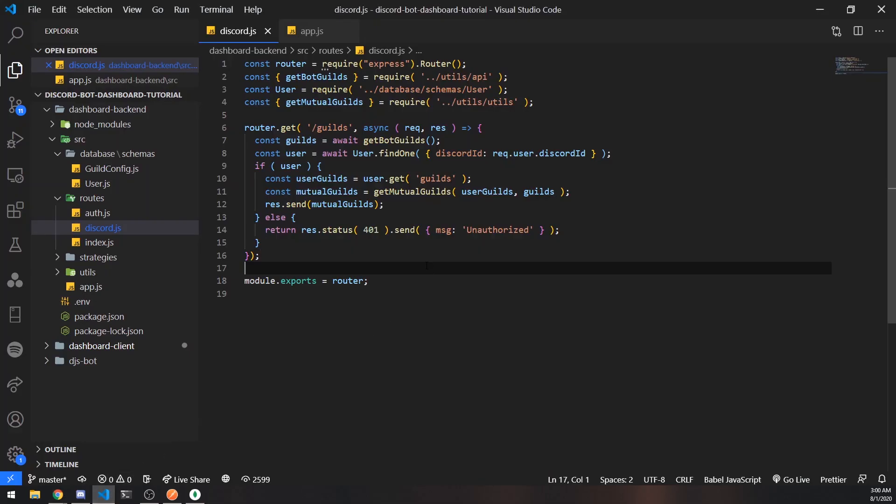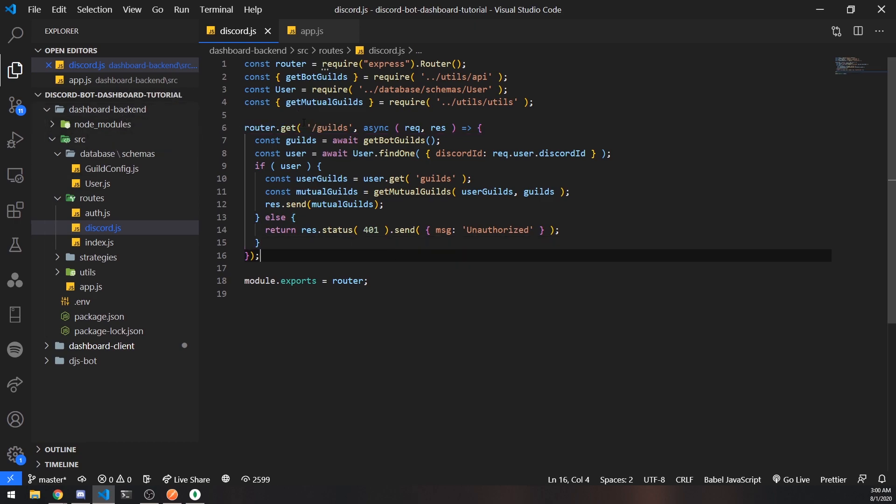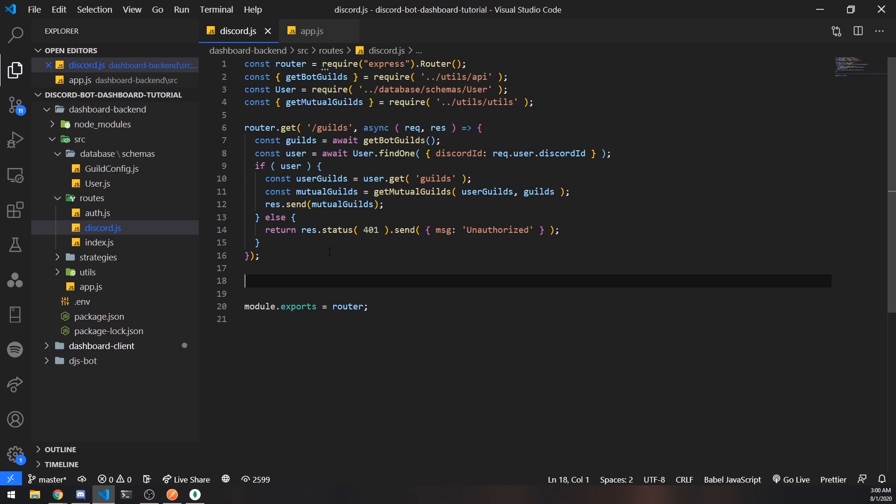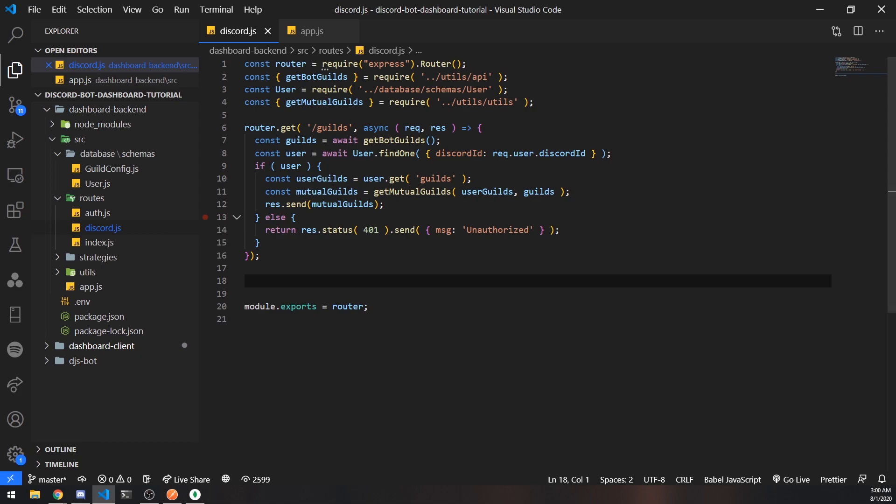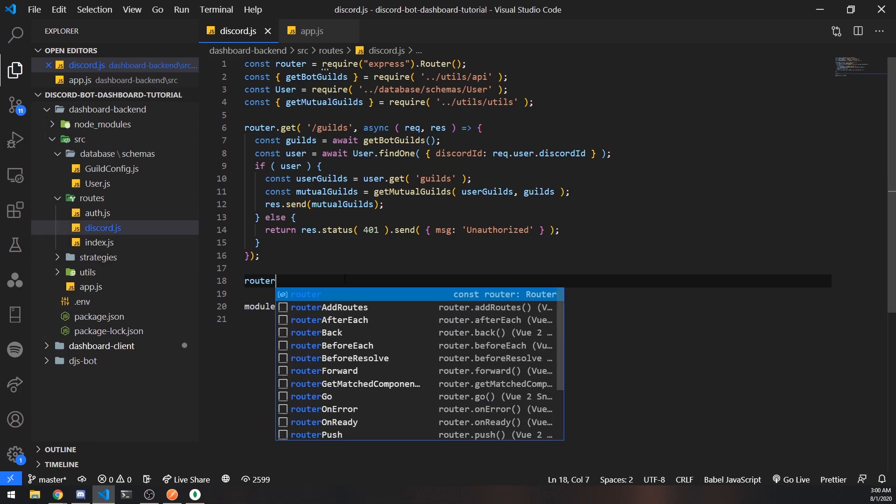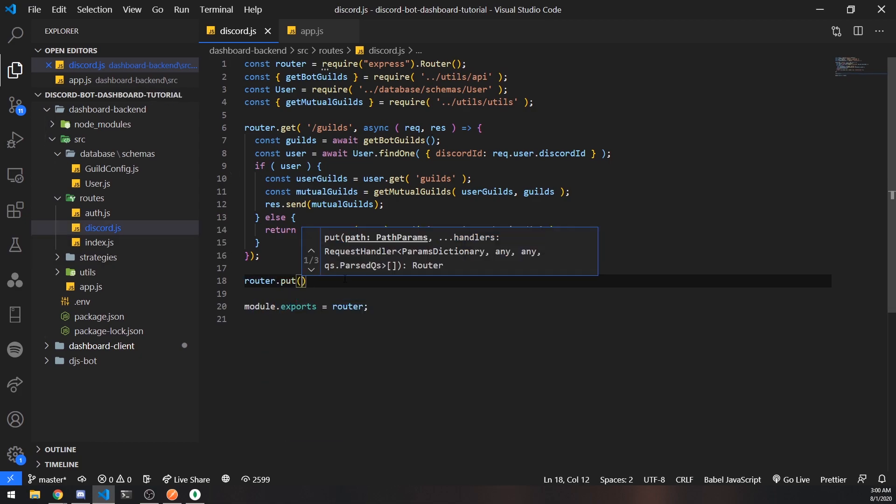Right now we're going to implement the backend. We're going to go inside our Express application and set up a route, the endpoint that the client is going to call to update the actual prefix. For this endpoint we're going to go inside the discord.js file. This is the discord router and we're going to set up a put request.